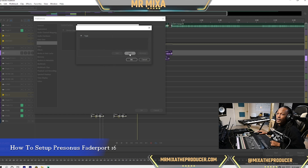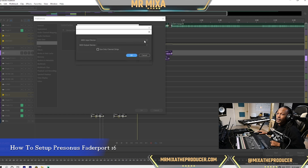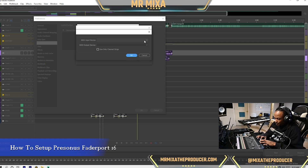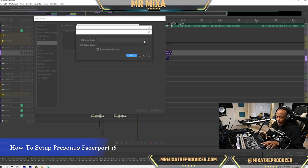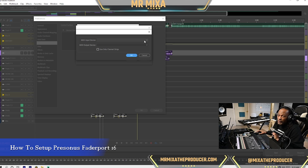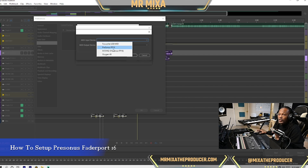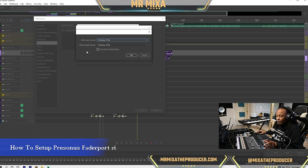Let me explain how the FaderPort 16 is set up if you have the 16. The MIDI is split into two halves — eight and eight. So you want to go to the MIDI input device. Presonus FP16 is the first side of the MIDI, so you want to tell it to go there first, then hit OK.